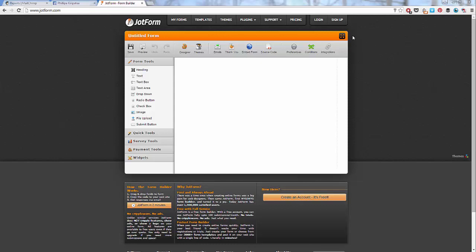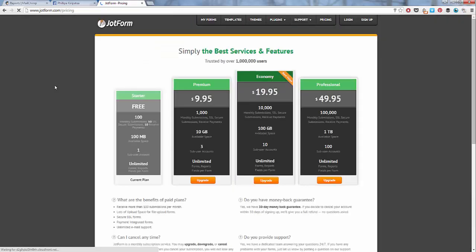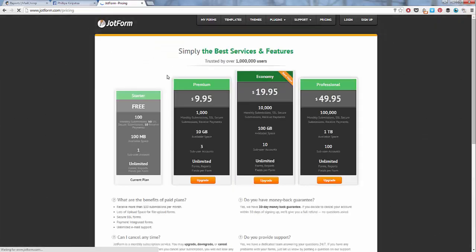So JotForm, just go to www.jotform.com. And let's just take a look at that pricing before we get into it. So you can totally just start off with the free plan.